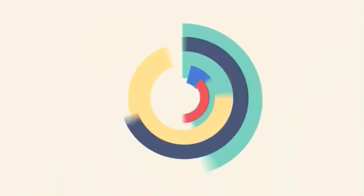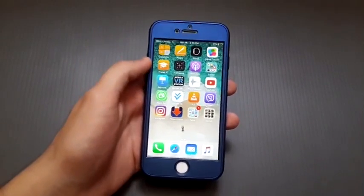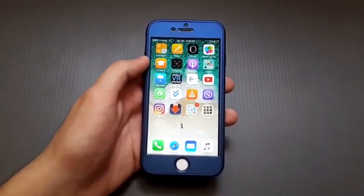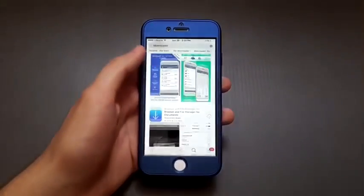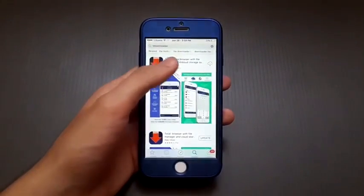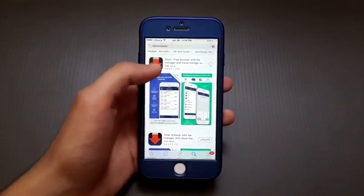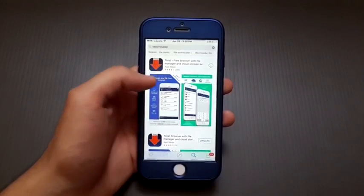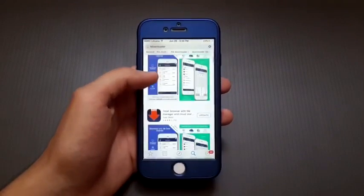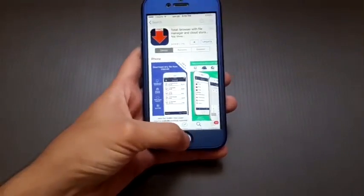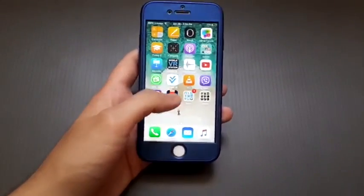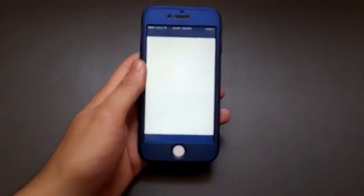Hey, what's up everyone, it's PhoneHackers here. In this video I will show you the best downloader on iOS. It's available on the App Store and it's completely free — it's called T-Downloader. You can also buy the full version if you want, or if you are jailbroken you can download it for free.